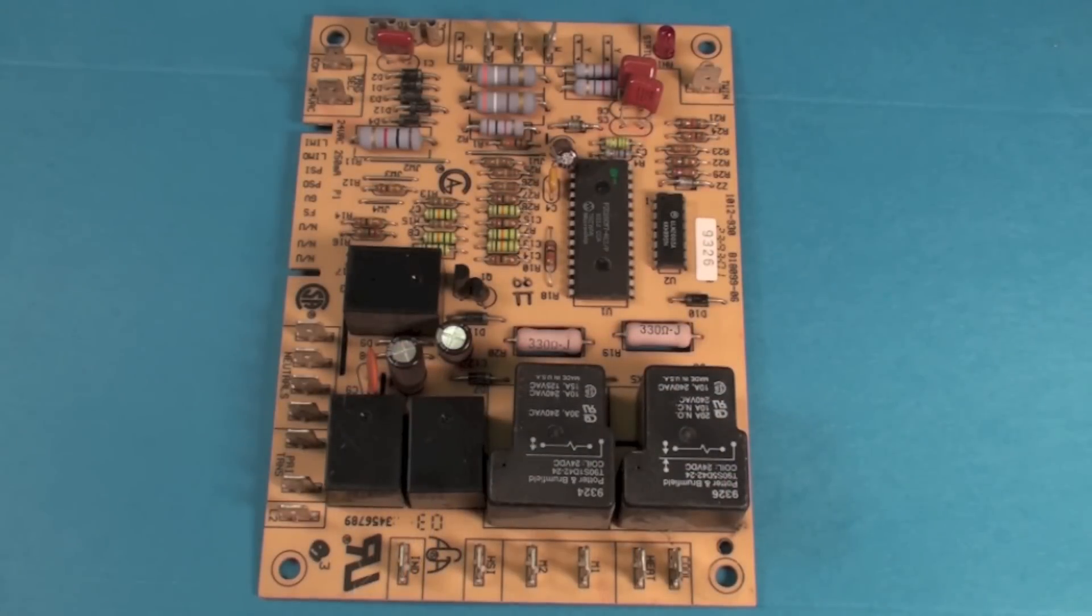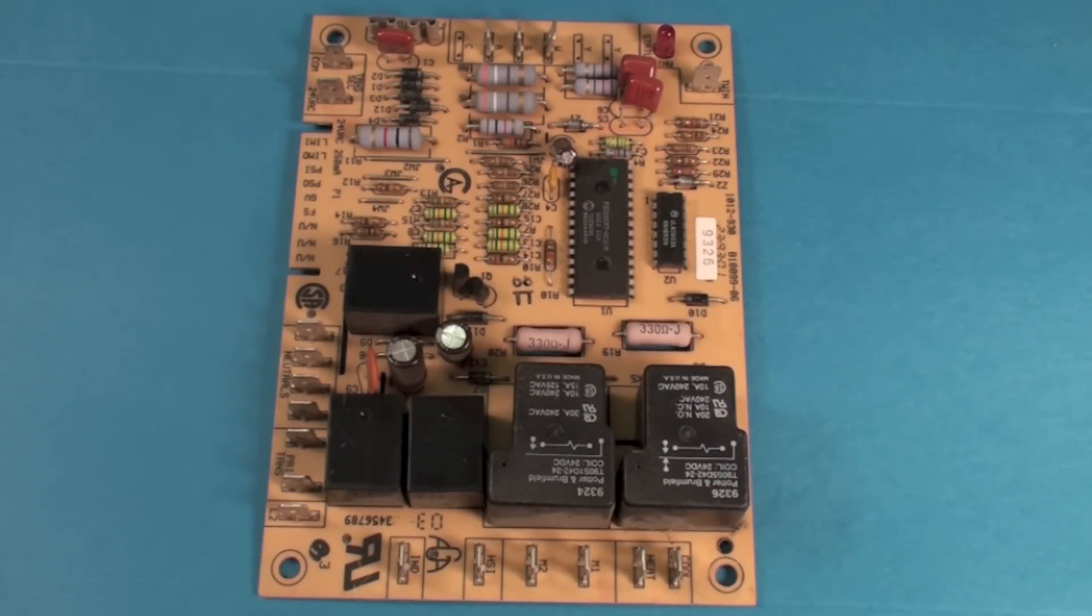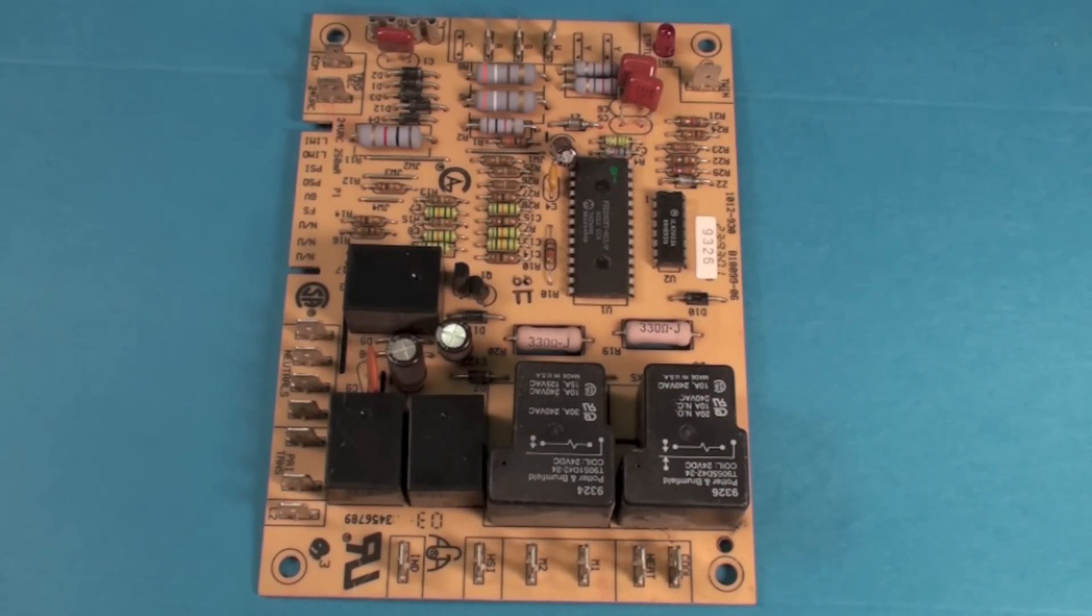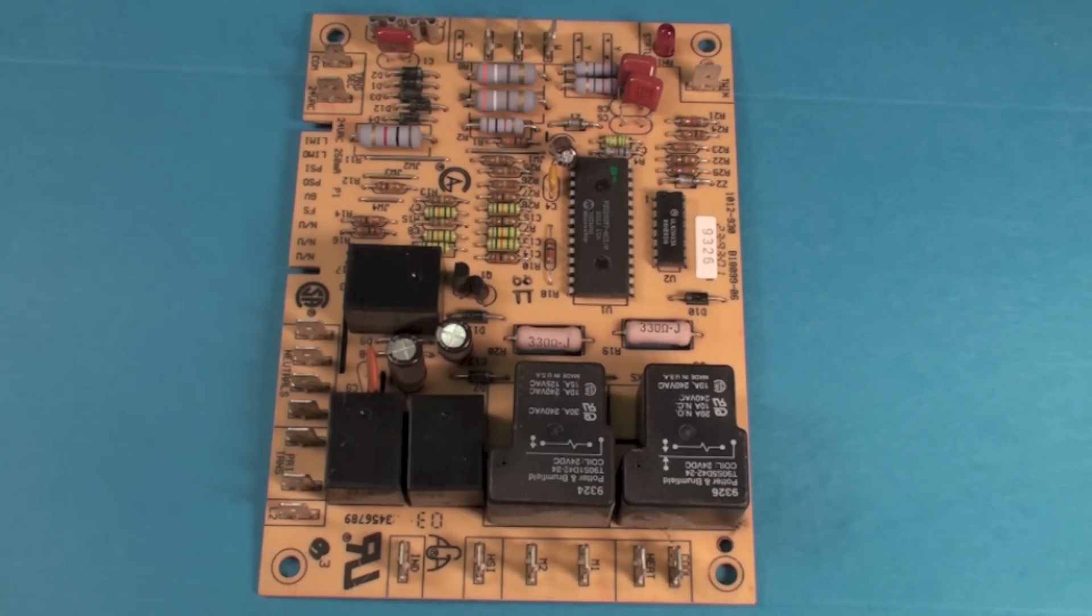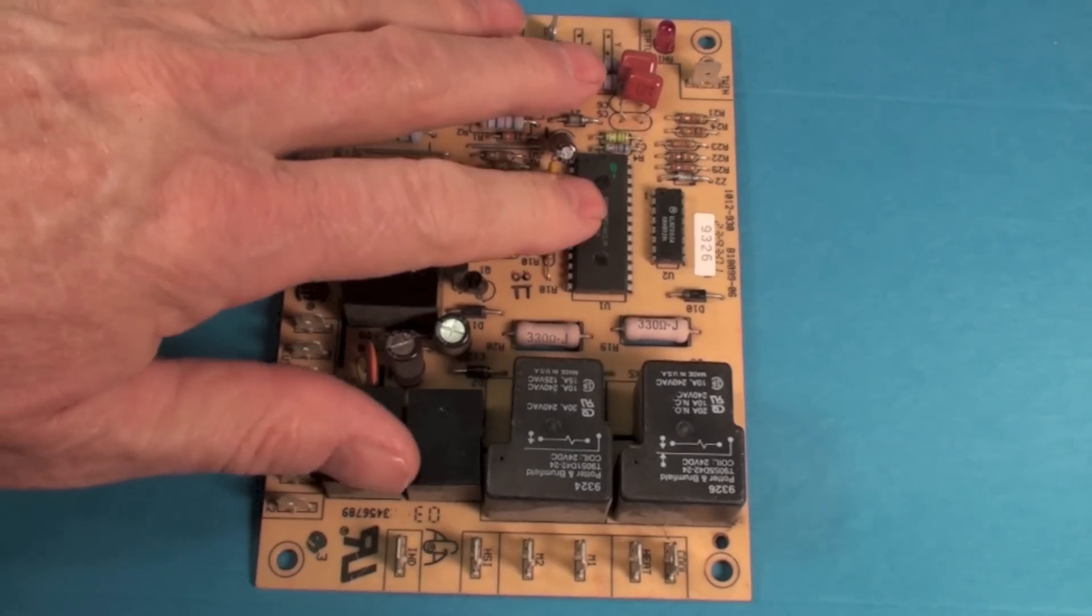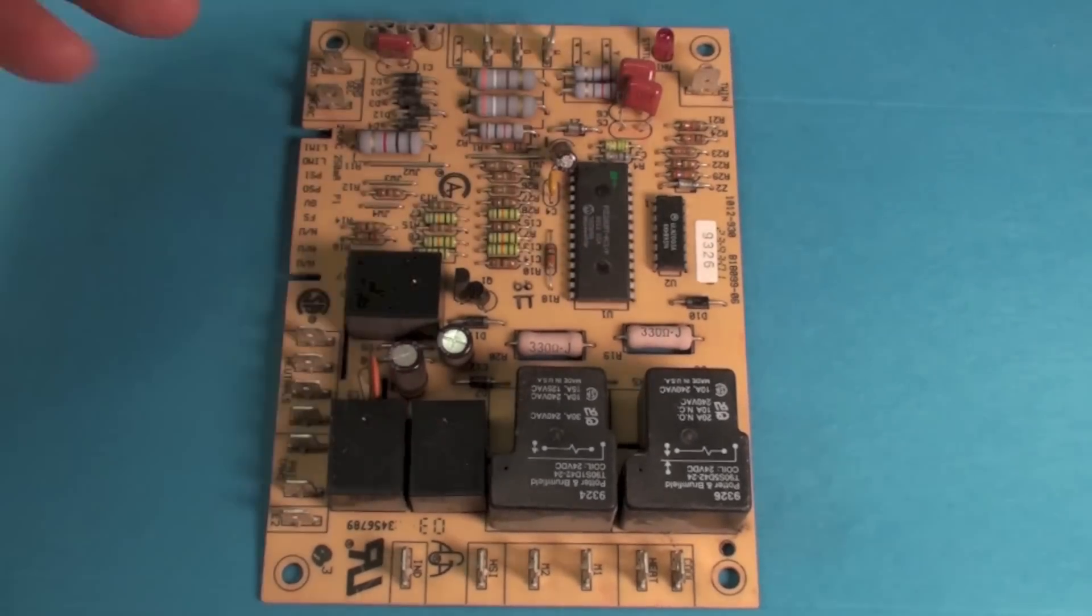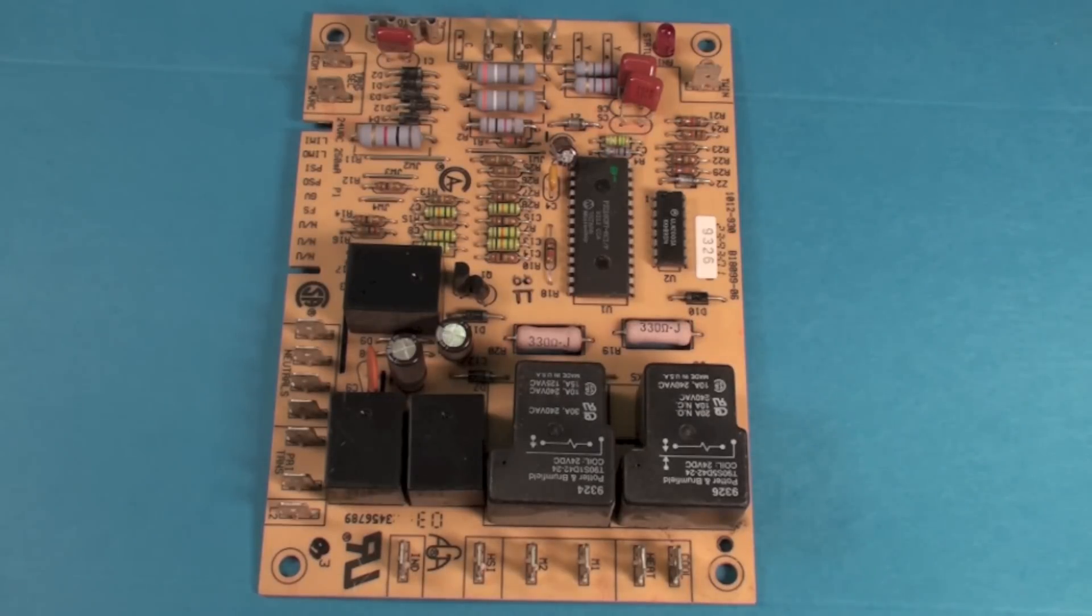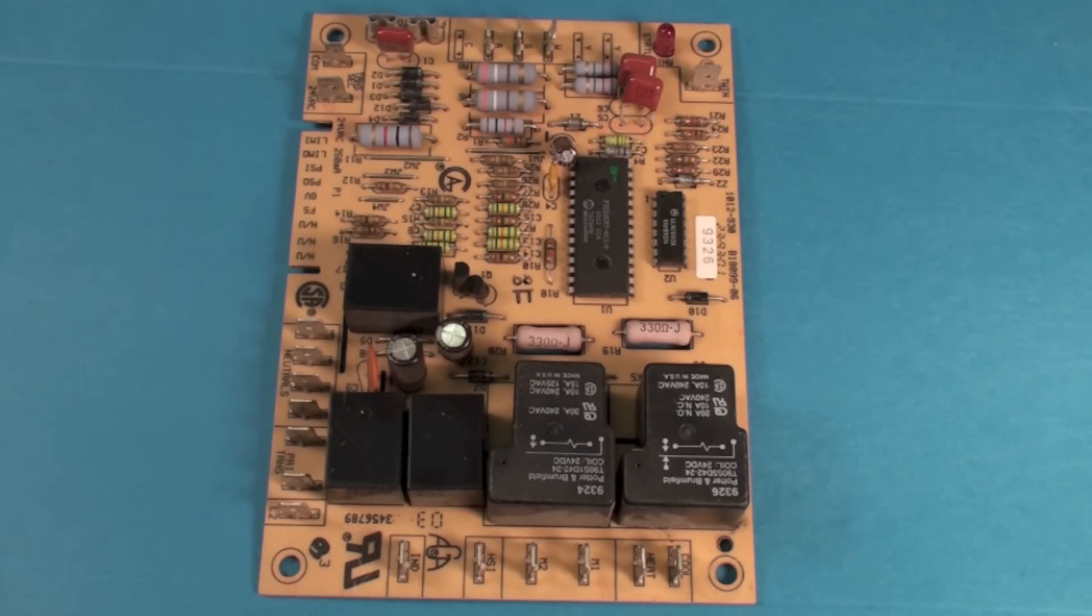Here we have an integrated furnace control for a gas furnace, and I wanted to show you how these can be fixed. We're not going to deal with anything that's the flame safety control and the like. There's little we can do with that and it could be unsafe if you did do anything with it, so I'd stay away from that.